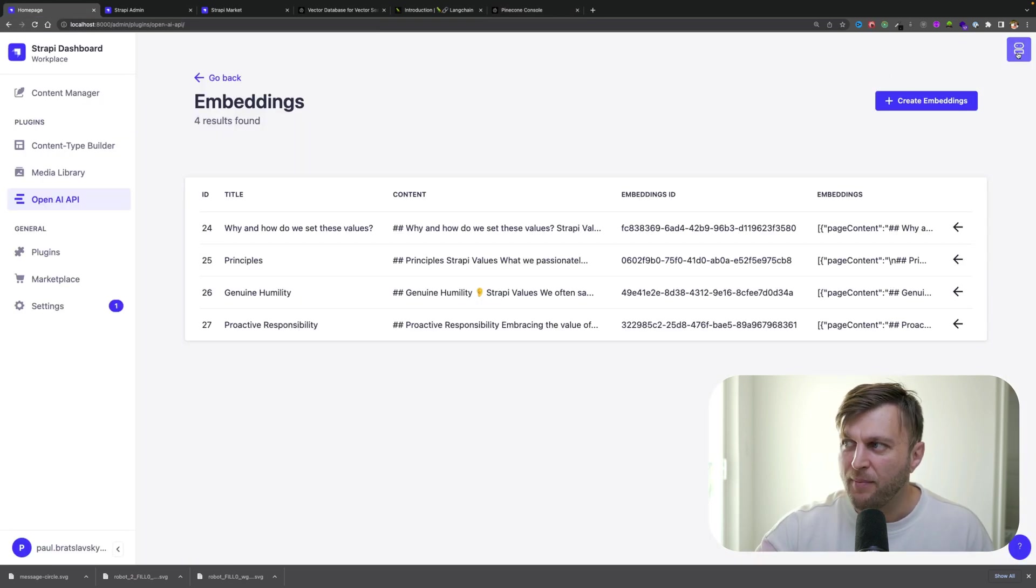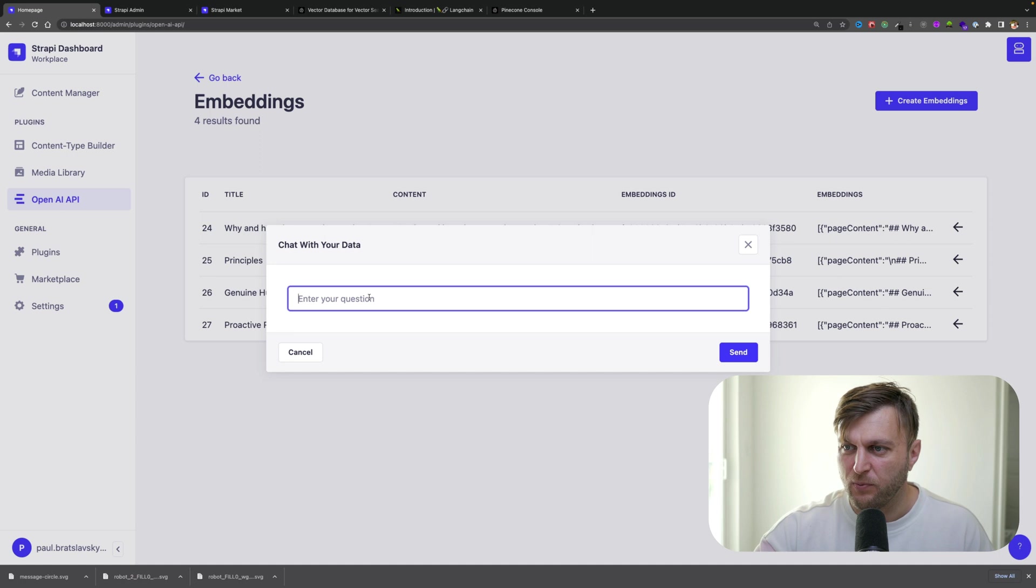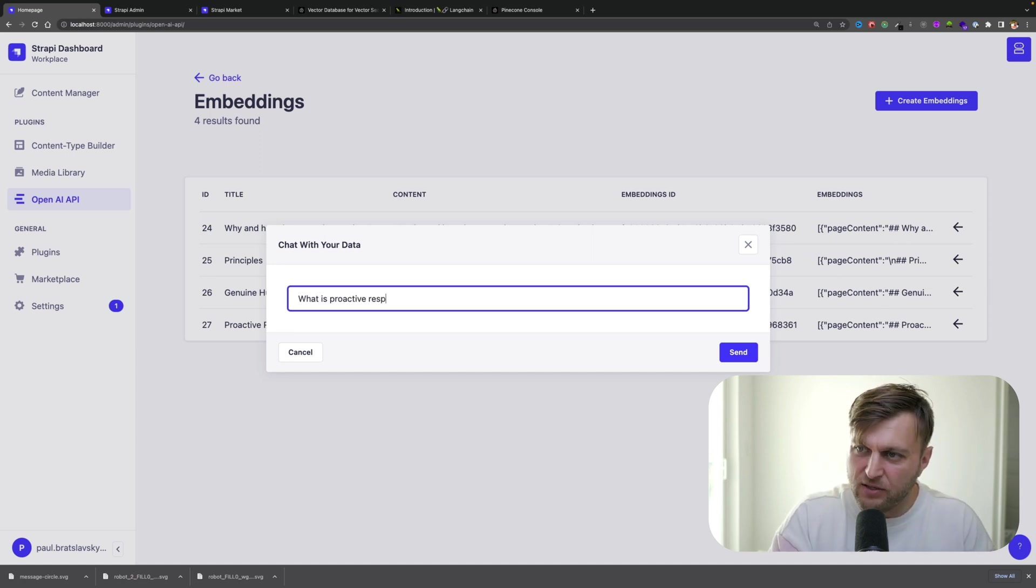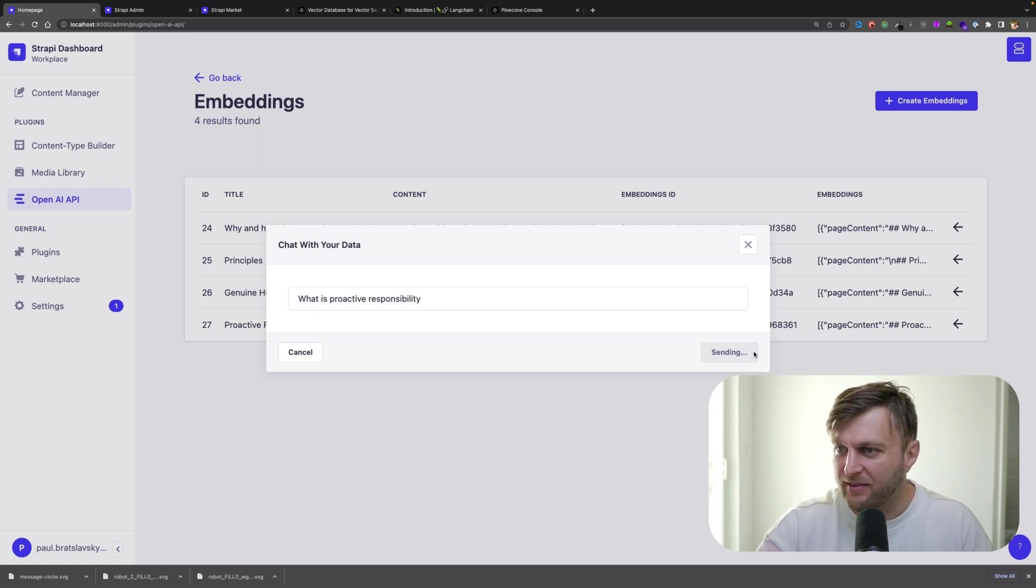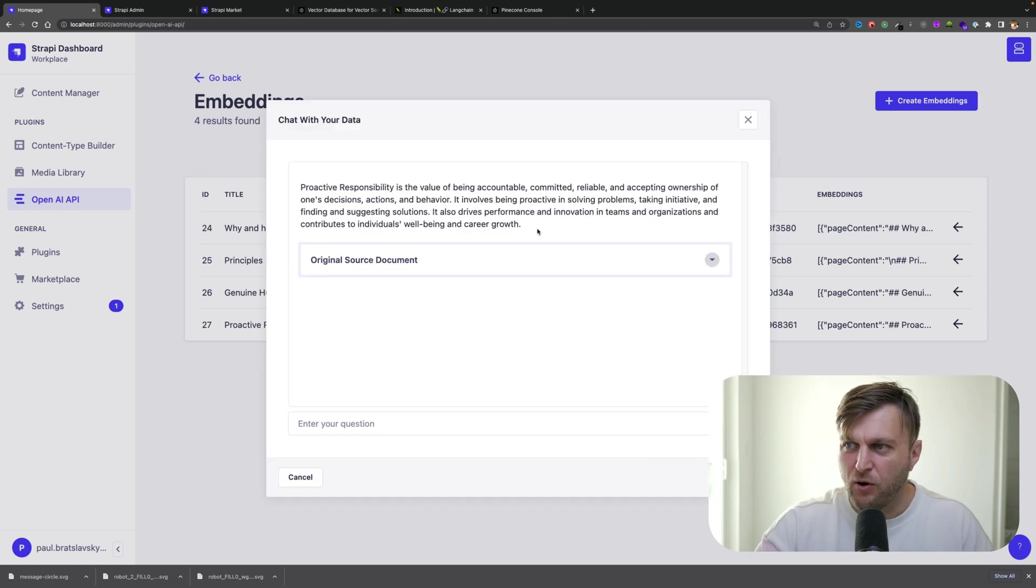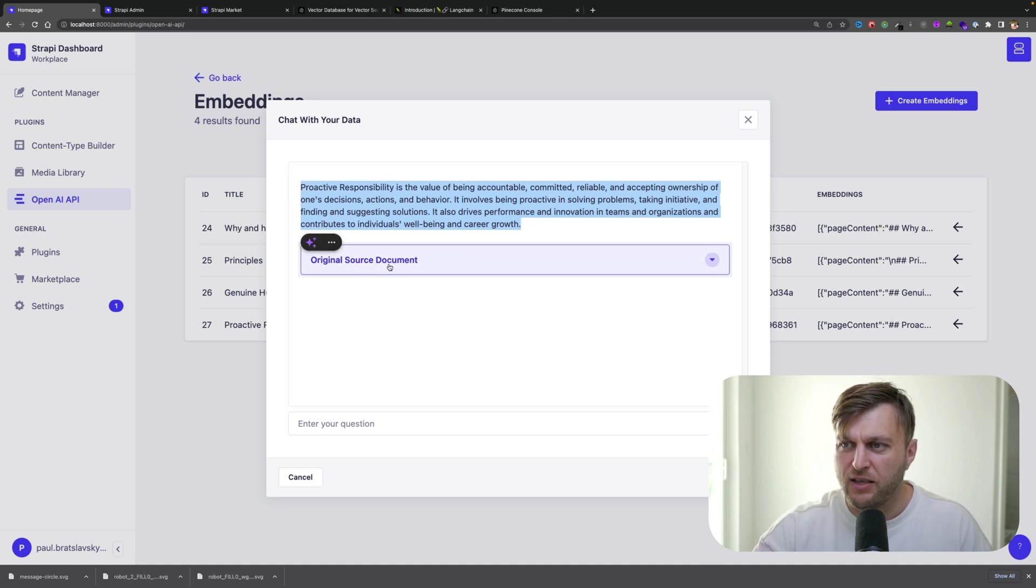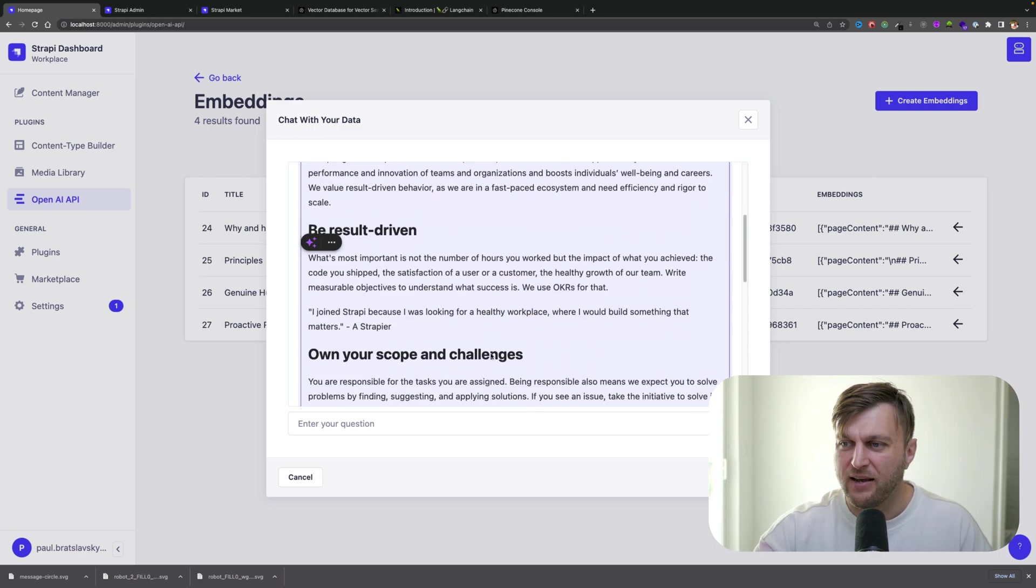Now I'm able to click on our chatbot window and type a question: What is proactive responsibility? And click send. It's going to go ahead and answer my question. What's awesome, you're also able to see the original source which the answer is based on.